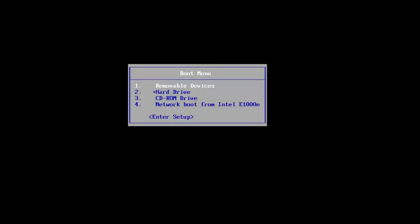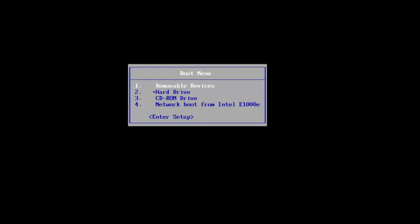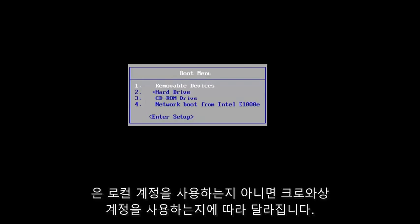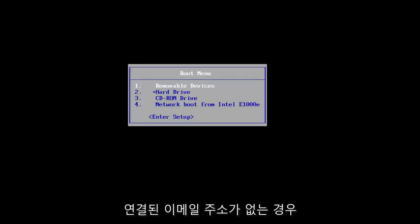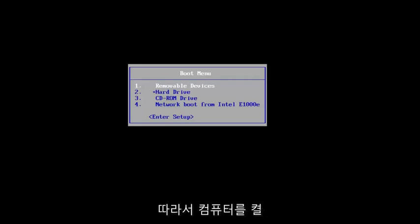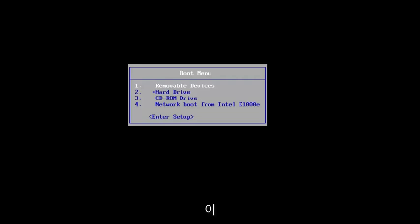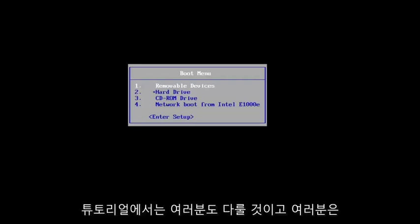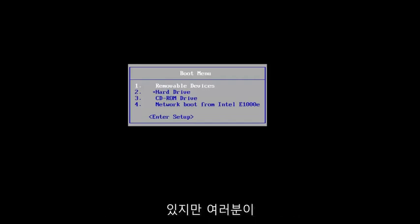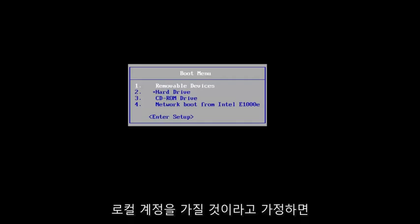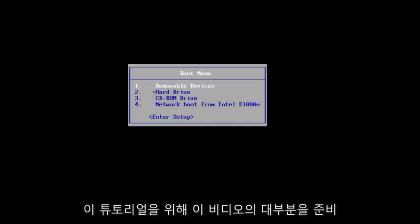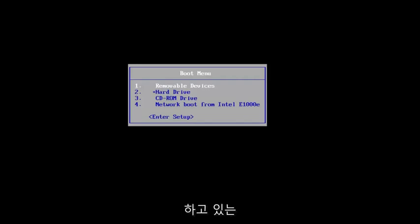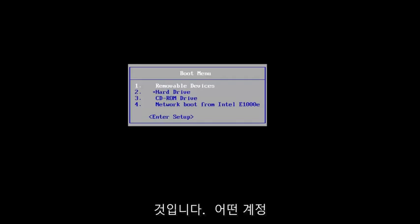We're going to go through a couple of different ways on how to resolve this. The two primary ways depend on if you're using a local account or a Microsoft-based account. If you don't have any email address linked to your computer, this tutorial will cover you as well. You guys actually have a more simple fix, but assuming the bulk of you probably have a local account, this tutorial will be for you guys as well.